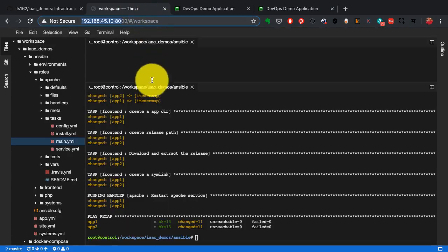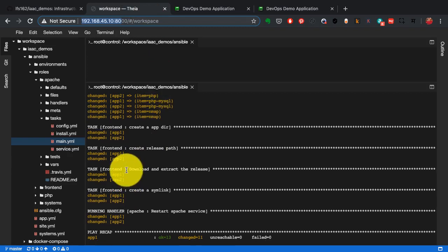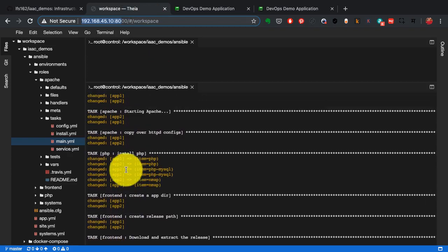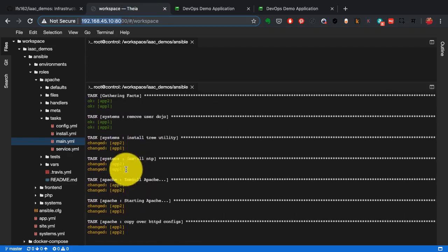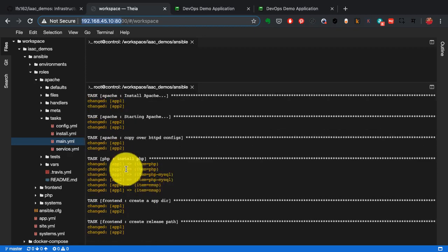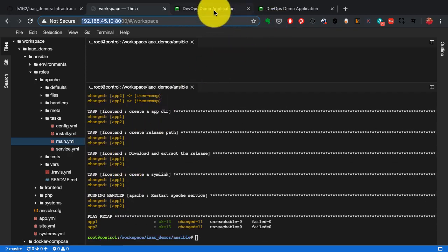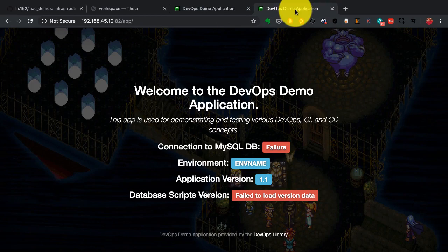It takes just few minutes and least amount of efforts to install and configure anything if I have the playbooks written and created for it. And that again is the beauty of infrastructure as code.